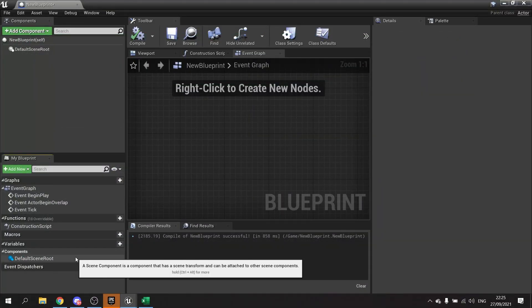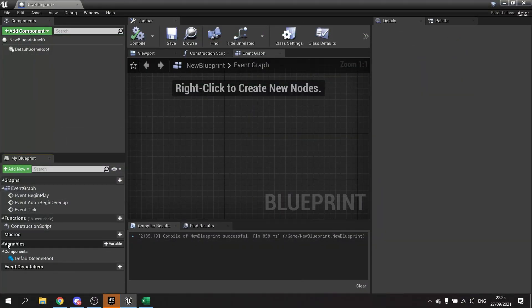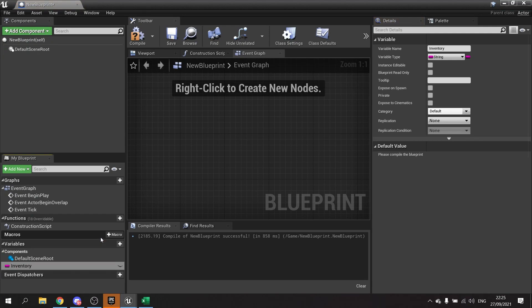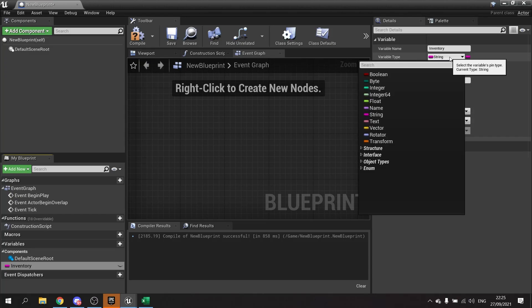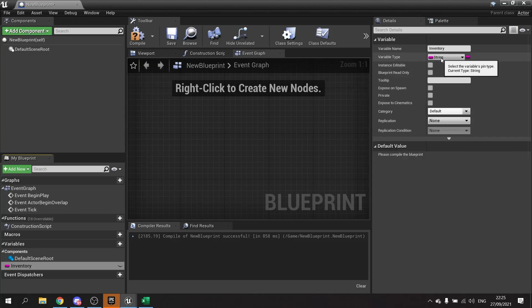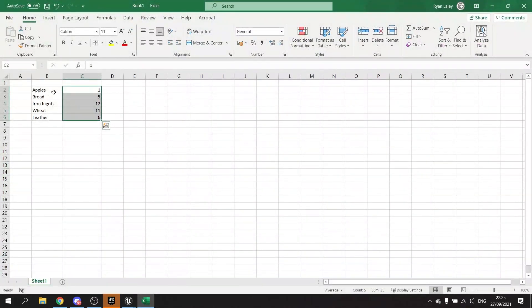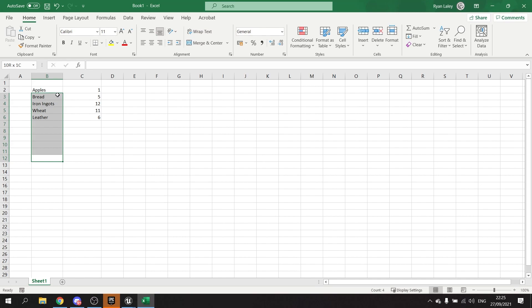So to use and create a map, we're going to go to the variable list, add new variable, and we'll call this one Inventory. On the right-hand side, I'm going to make the variable type whatever my left-hand column will be. In this case, the left-hand column is apples, bread, iron ingots, wheat, and leather. We call this column the keys.